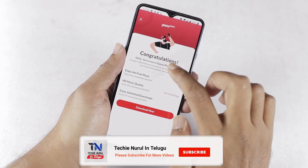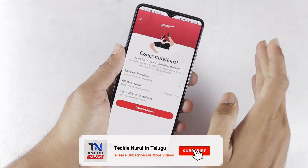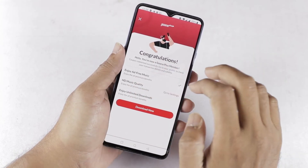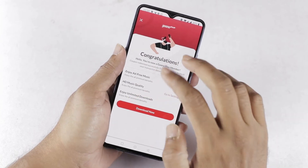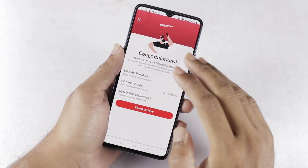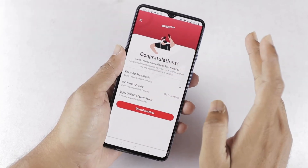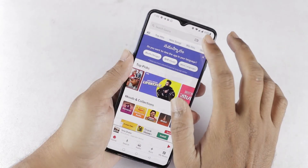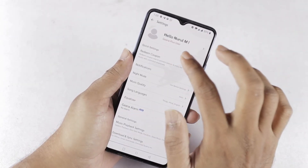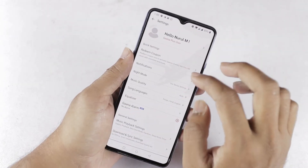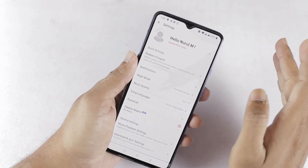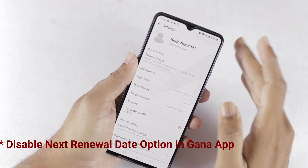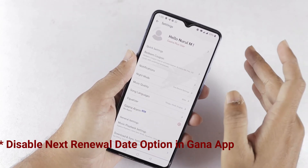Congratulations, you are now a Gaana Plus member! Enjoy ad-free music, HD music quality, and unlimited downloads — these features are included in the Plus membership. You can see the Gaana Plus gift on your user page. You don't have to pay for the membership during the trial. After the trial period is complete, you can cancel the membership.